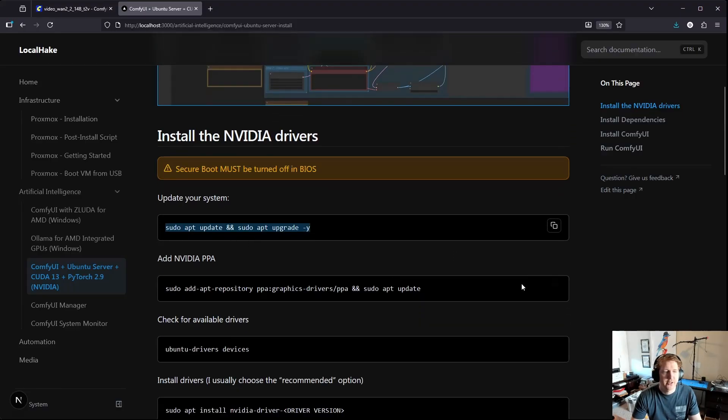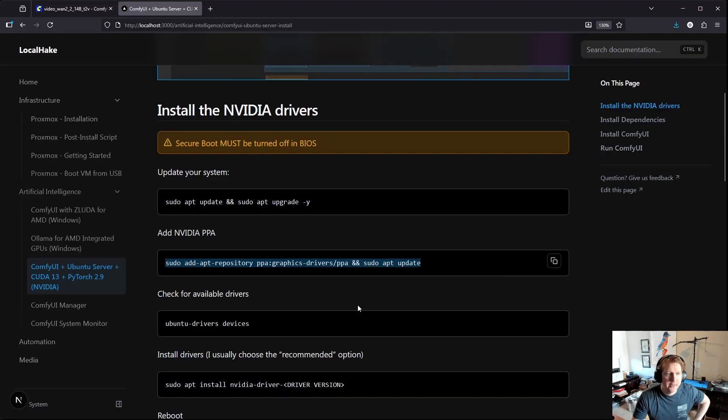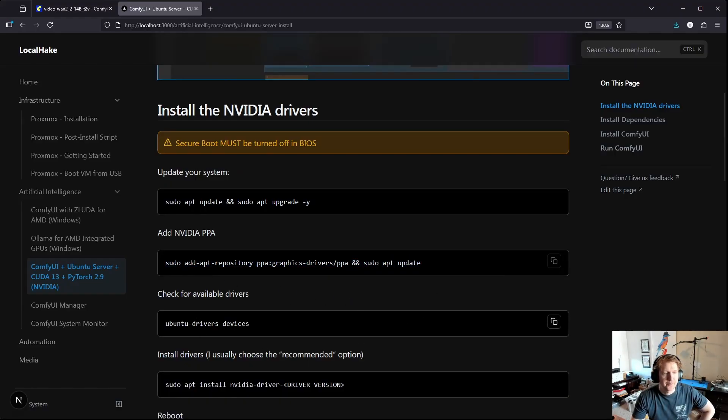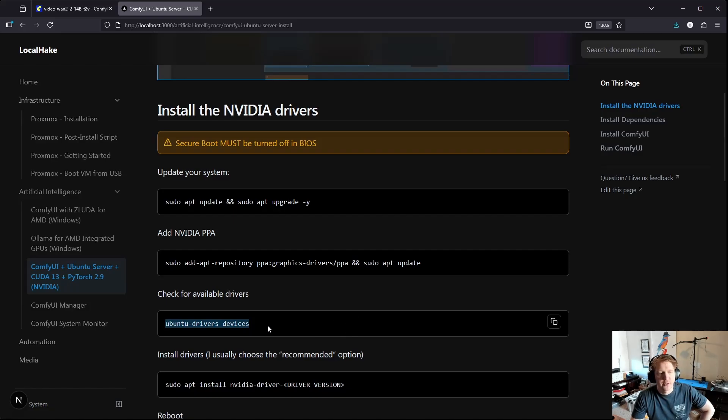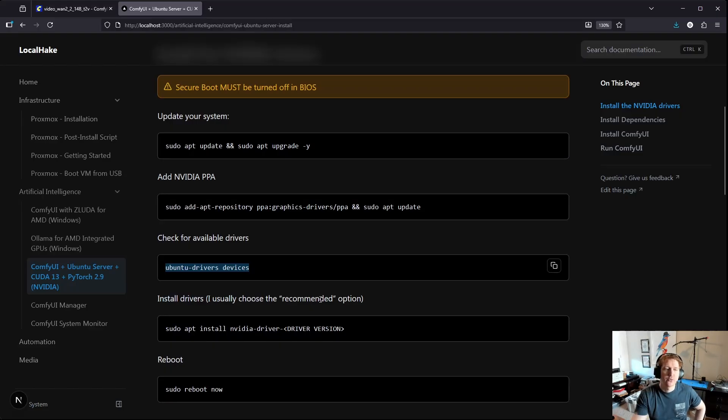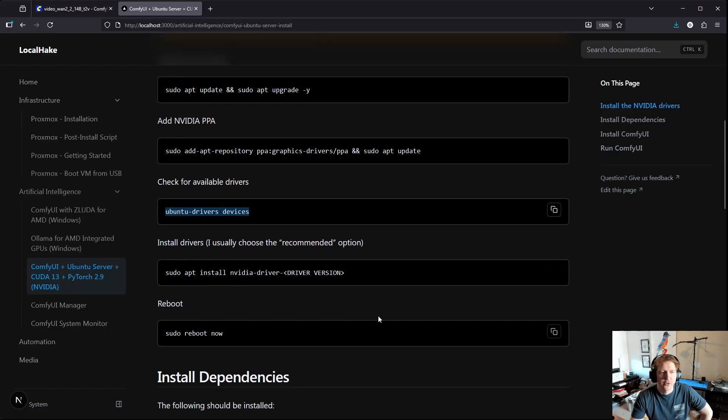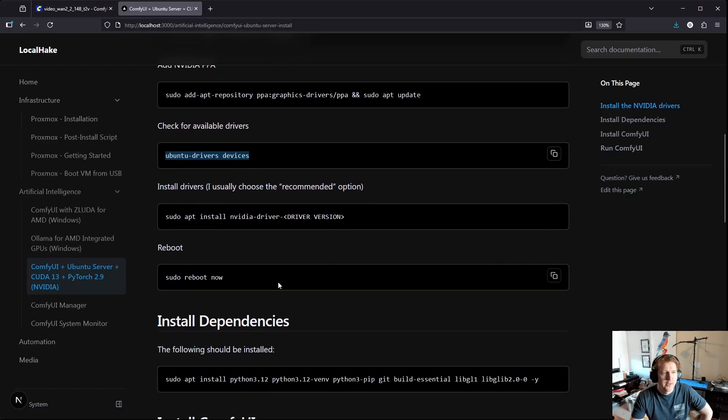You're going to want to update your system then you're going to add the graphics drivers PPA and then do a sudo apt update after that. Then you can list the available drivers with Ubuntu drivers space devices and most likely you're going to want to install the drivers that are recommended. You'll see one of them in there is recommended, at the time of this guide it's 580 and that works really well.